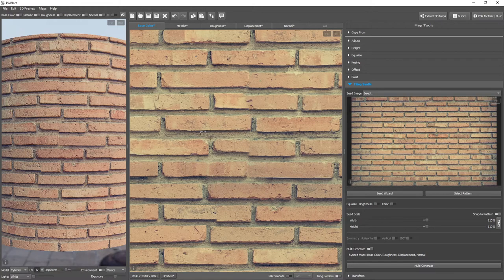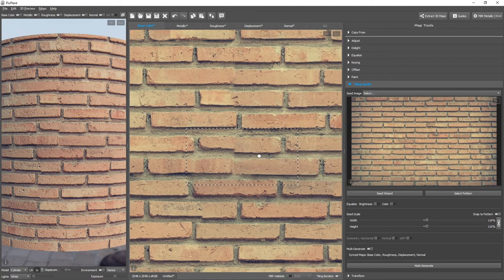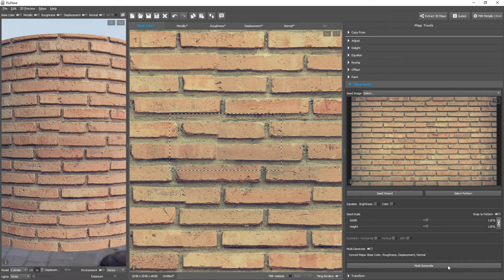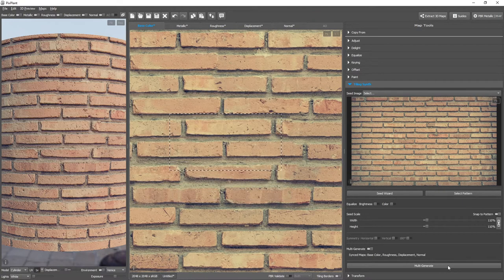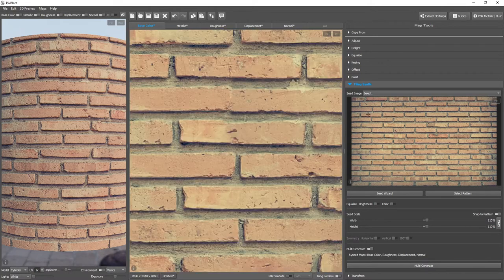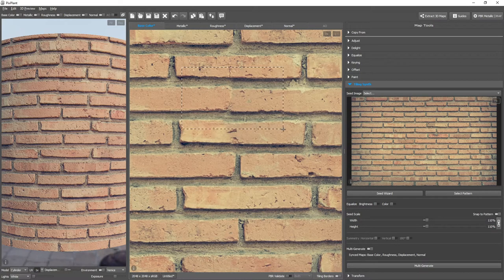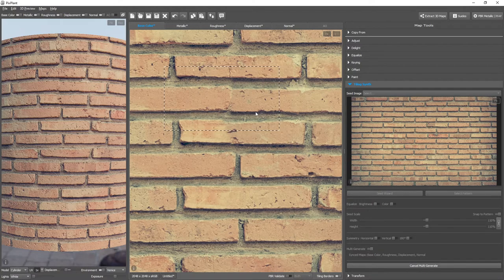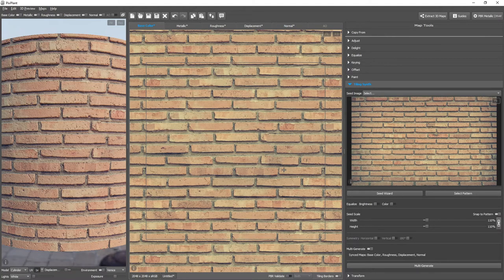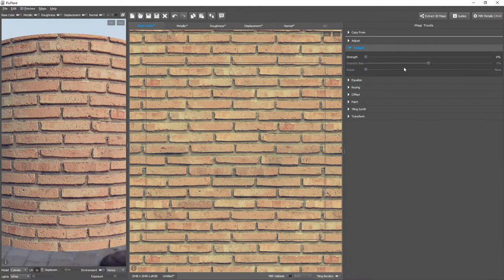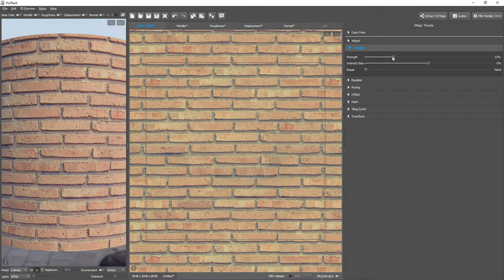So we just select this part which has problems and we click Multi-Generate. Okay. Get back to the Tiling Scene tool. We select the part with the problems and we generate again. Okay. It's now looking good. Let's delete the light a bit, get rid of the shadows.